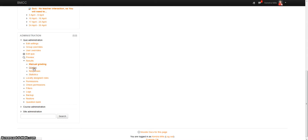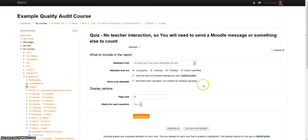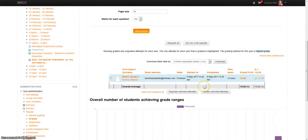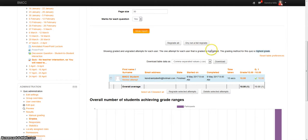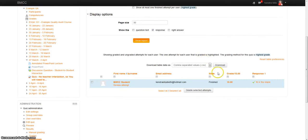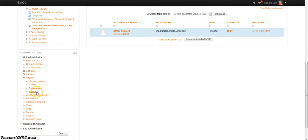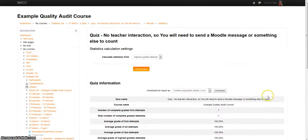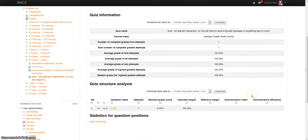So grades will get you to what you normally see. Responses will just tell you the responses they are given. And statistics is that little graph that you used to see.